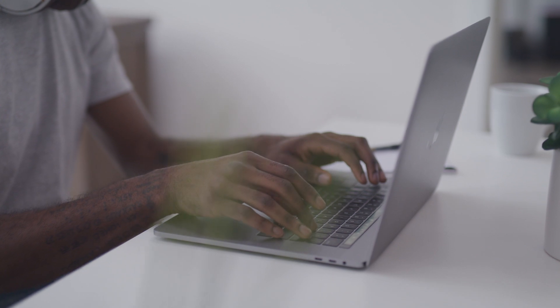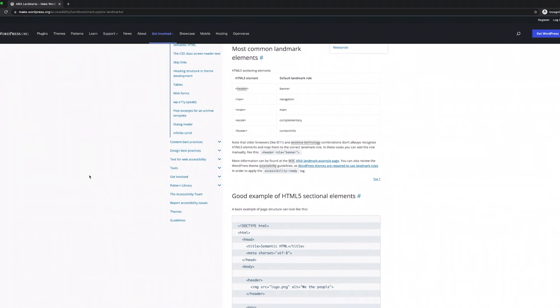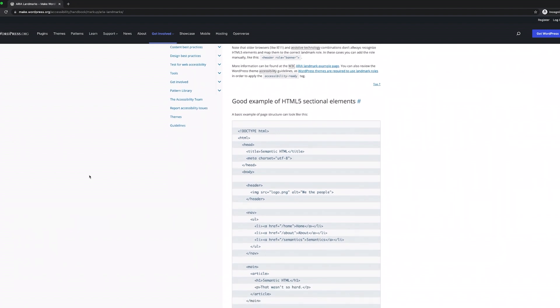ARIA is also useful for making navigation more straightforward, as it lets users skip directly to the specific content. The Make WordPress Accessible Handbook contains a section on ARIA landmarks that's linked in the description box below. It's also worth noting that all WordPress themes with the accessibility ready tag will have ARIA landmarks added by default.